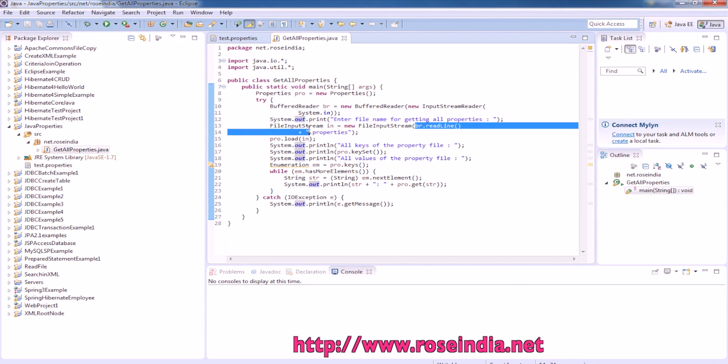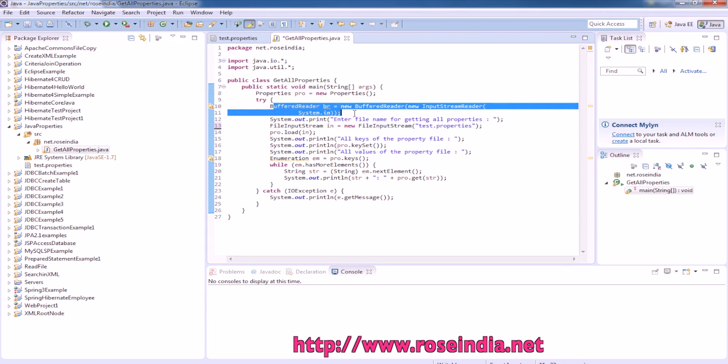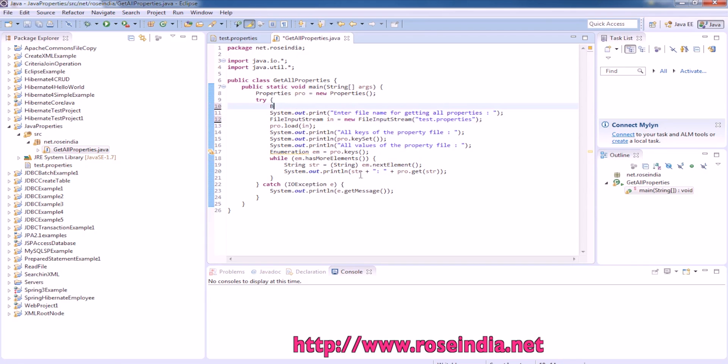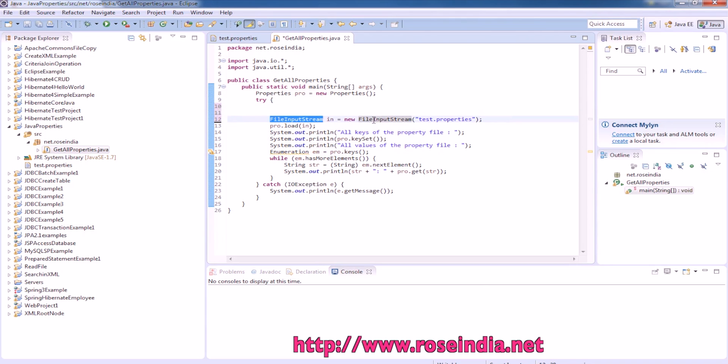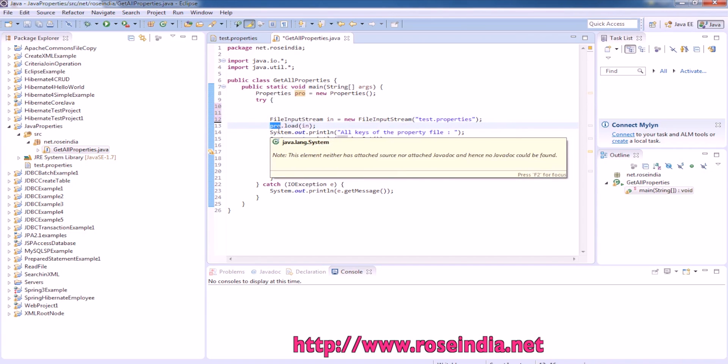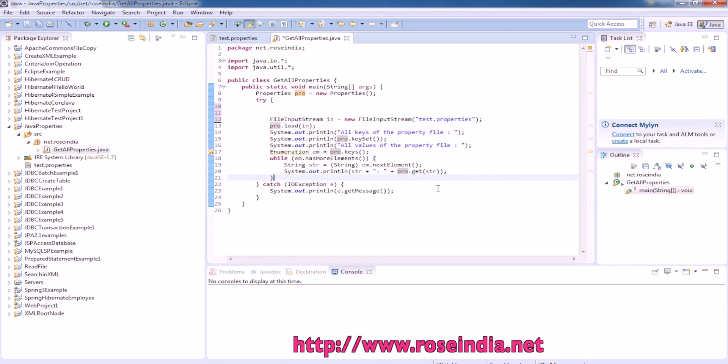Our property file is test.properties. We are going to write it here as test.properties. Here we are loading the test.properties file, then getting all the property values, getting all the properties, and then getting the value.